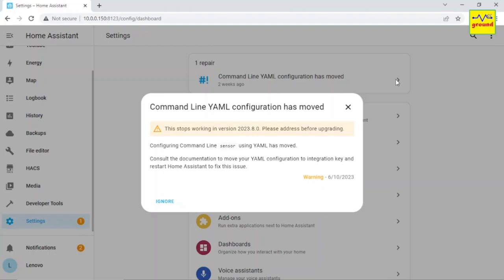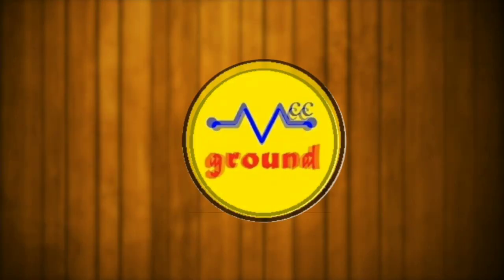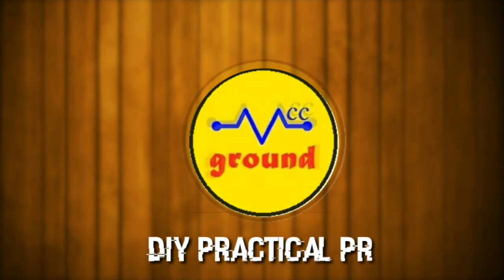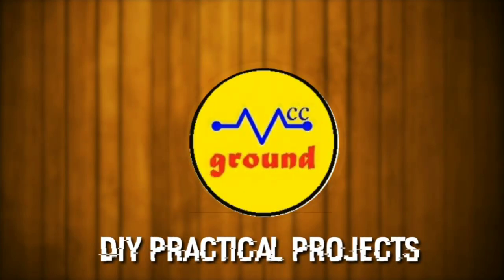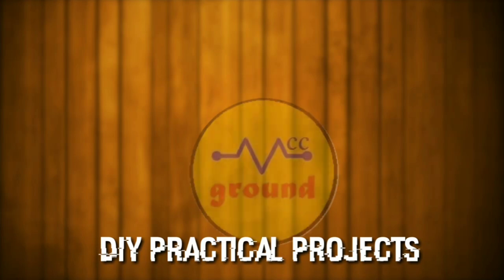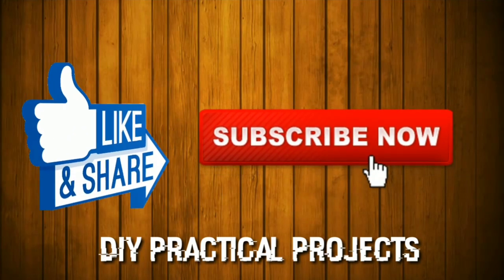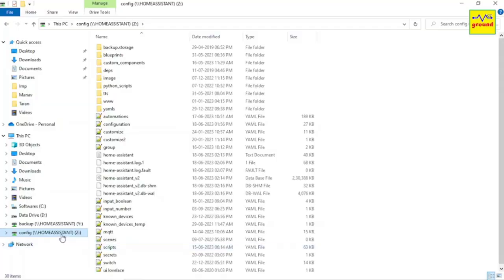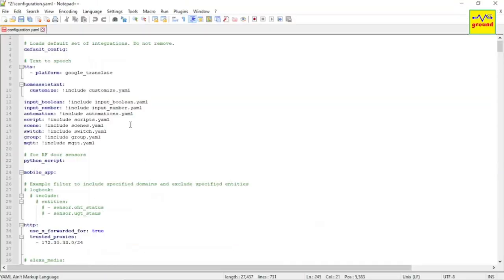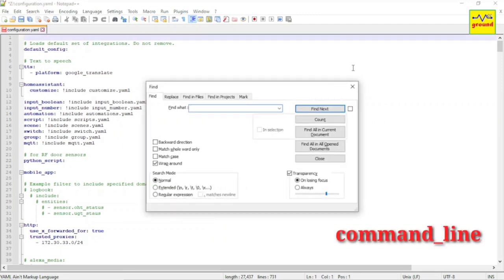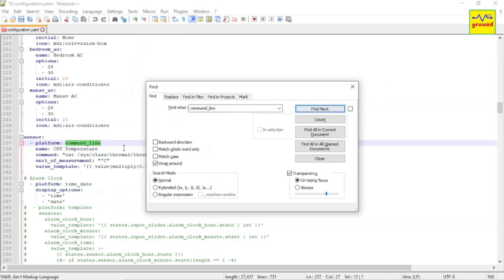Open the configuration.yml file, press Ctrl+F and type command underscore line, and click find. And here is that command line sensor that needs to be addressed.